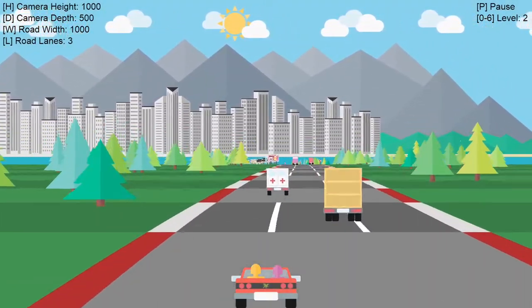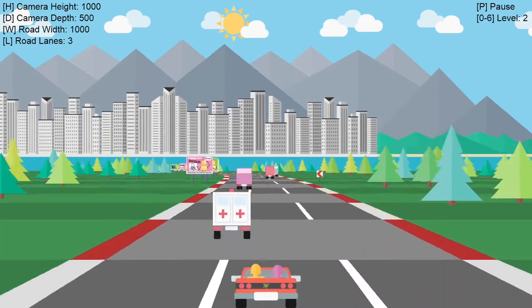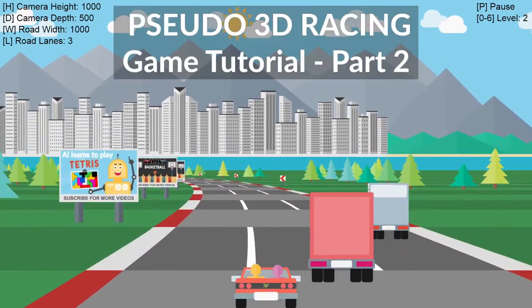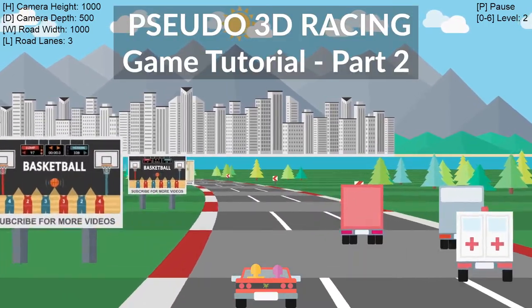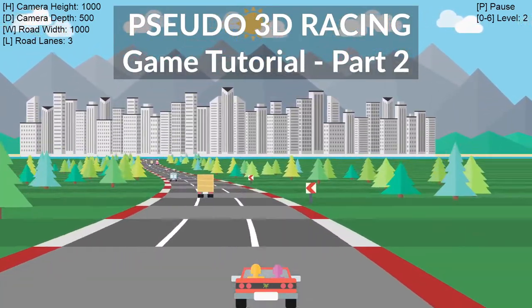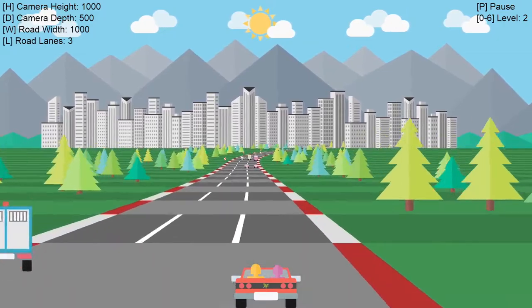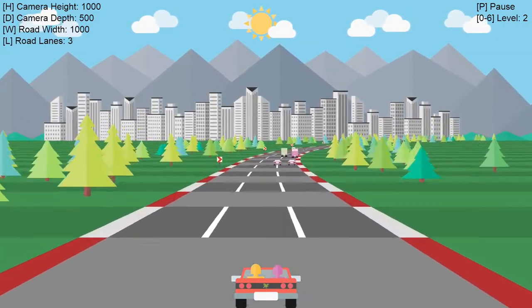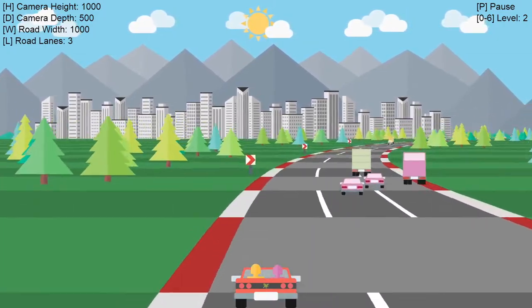Hi everyone, and welcome to my channel. This is the second part of the video series, which shows how to make a complete racing game like OutRun from scratch, step by step.